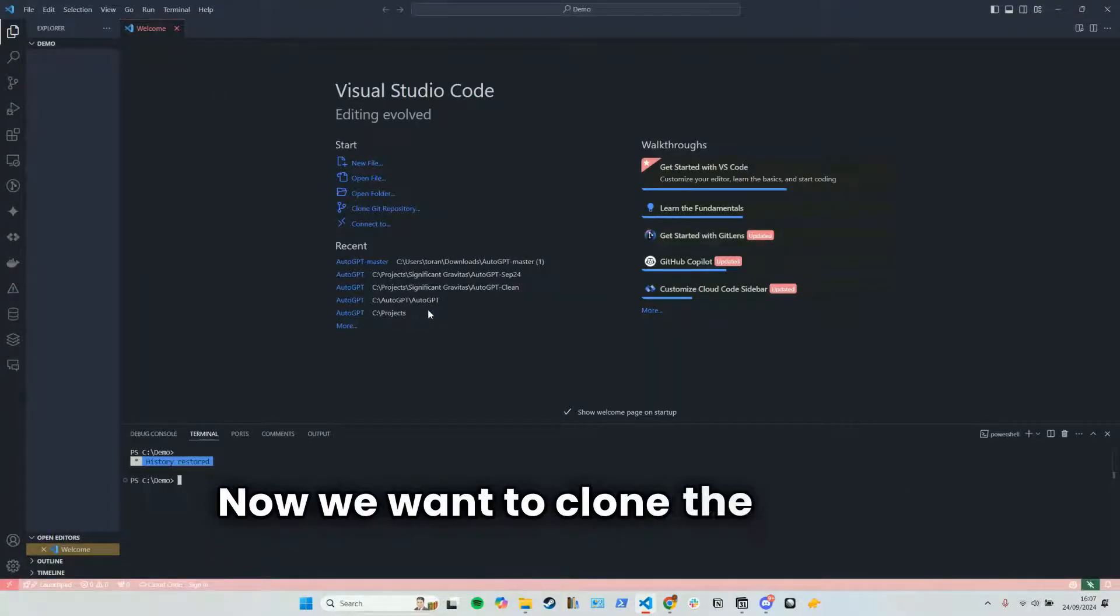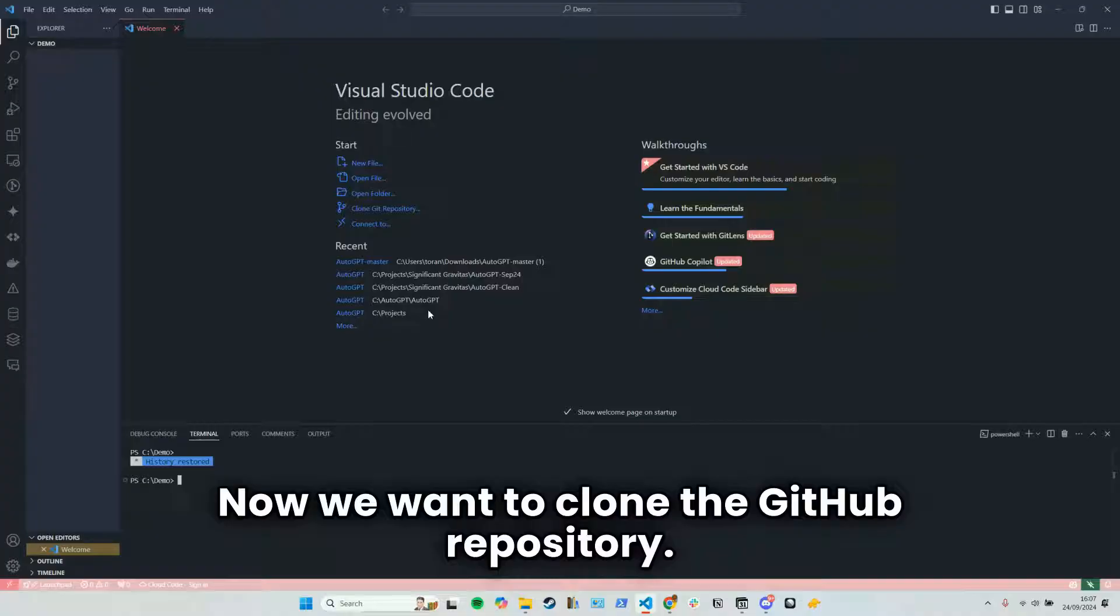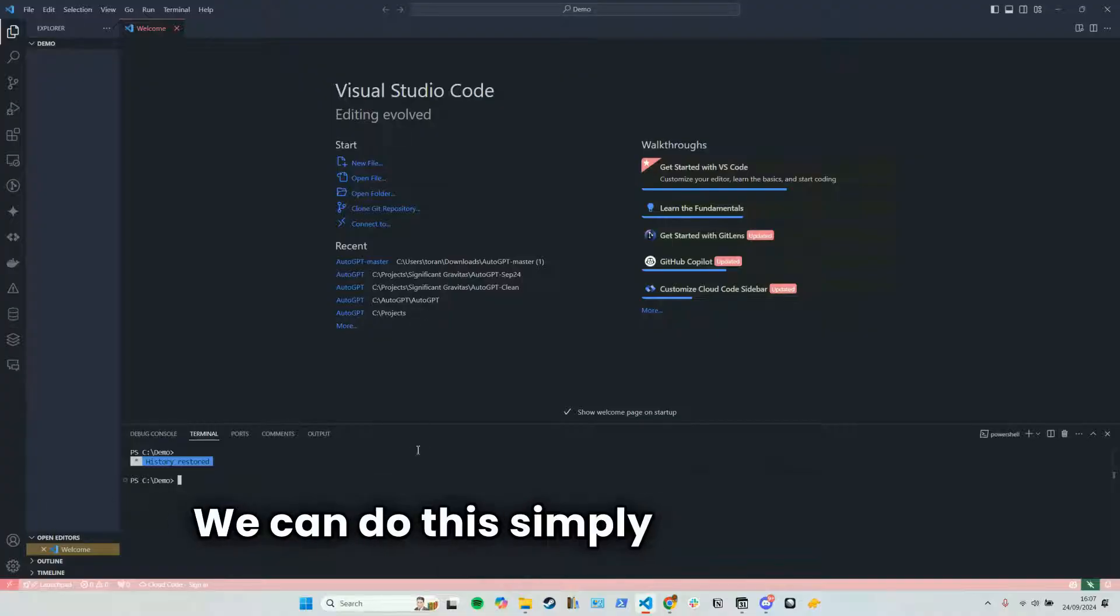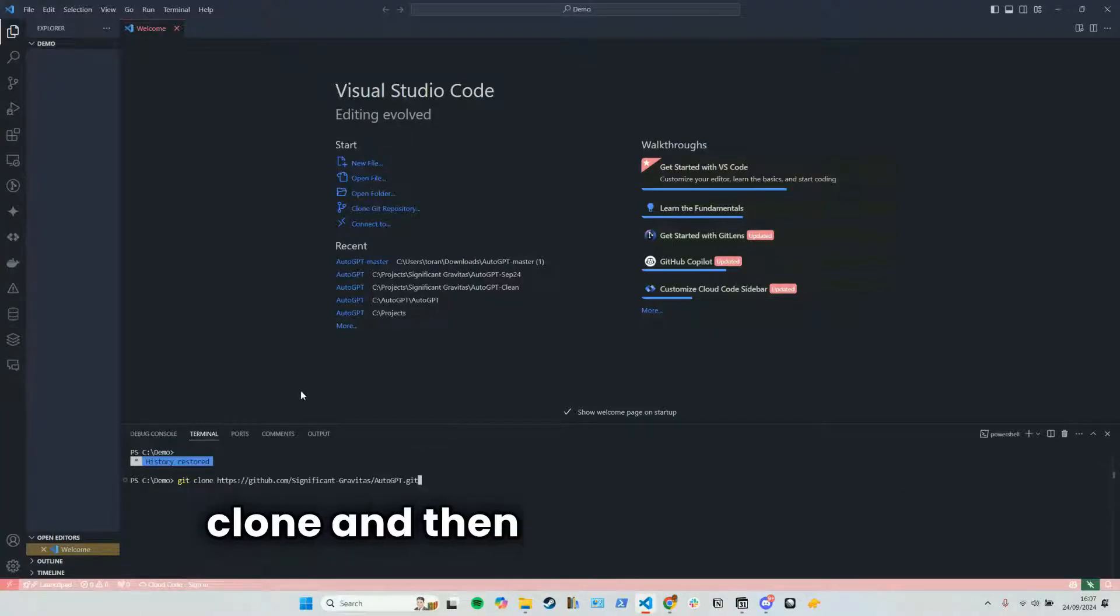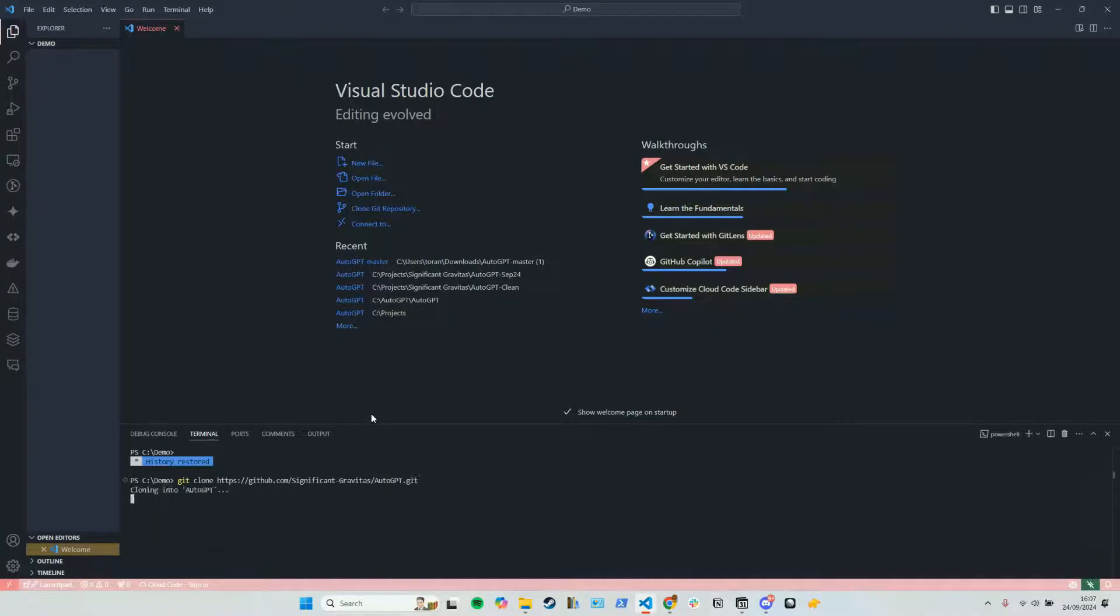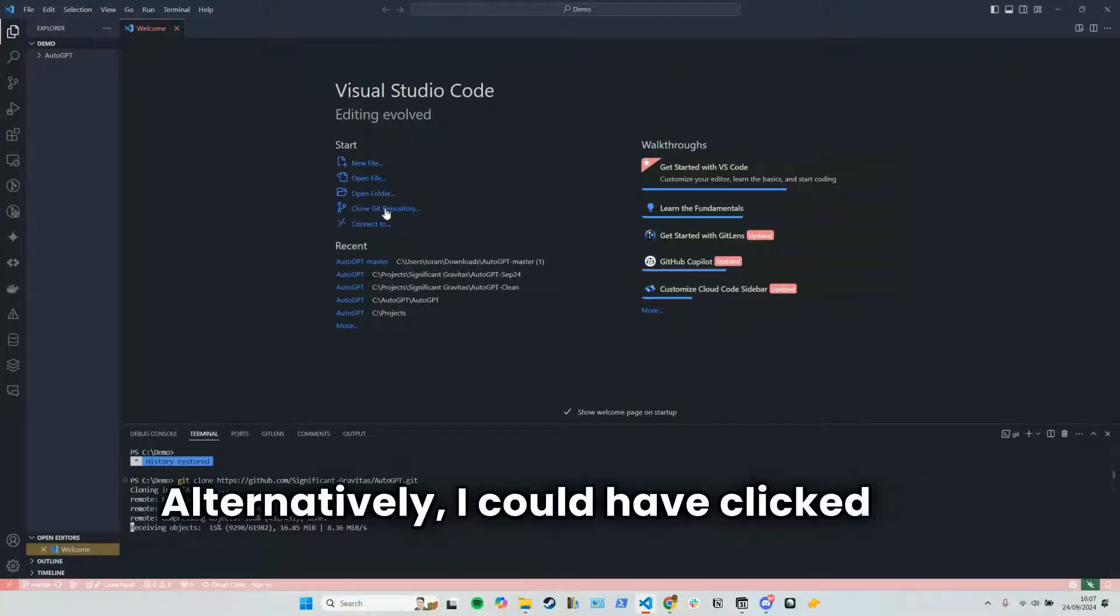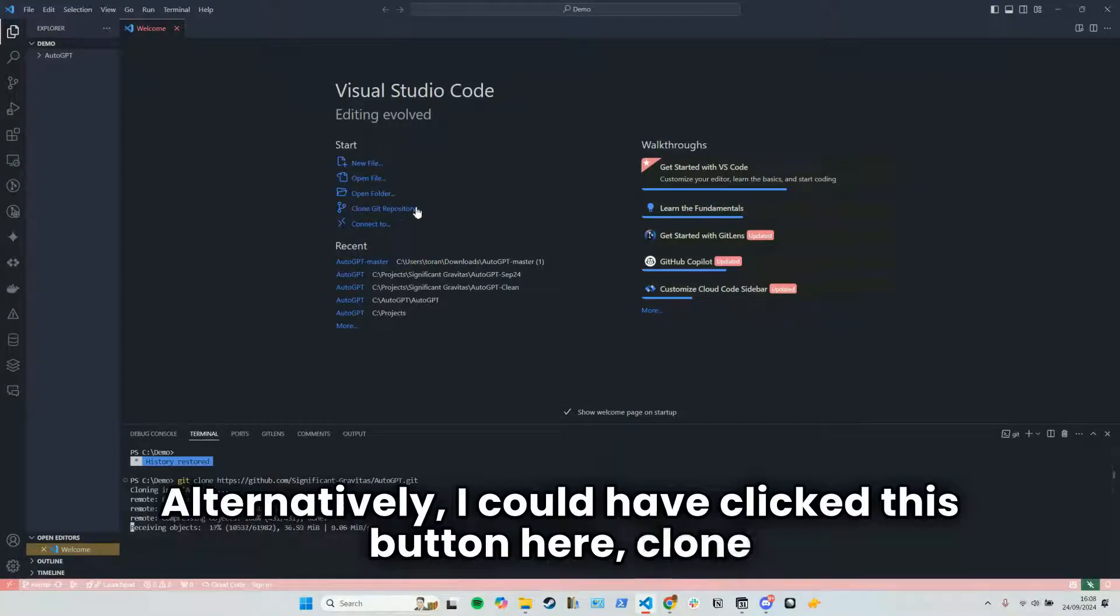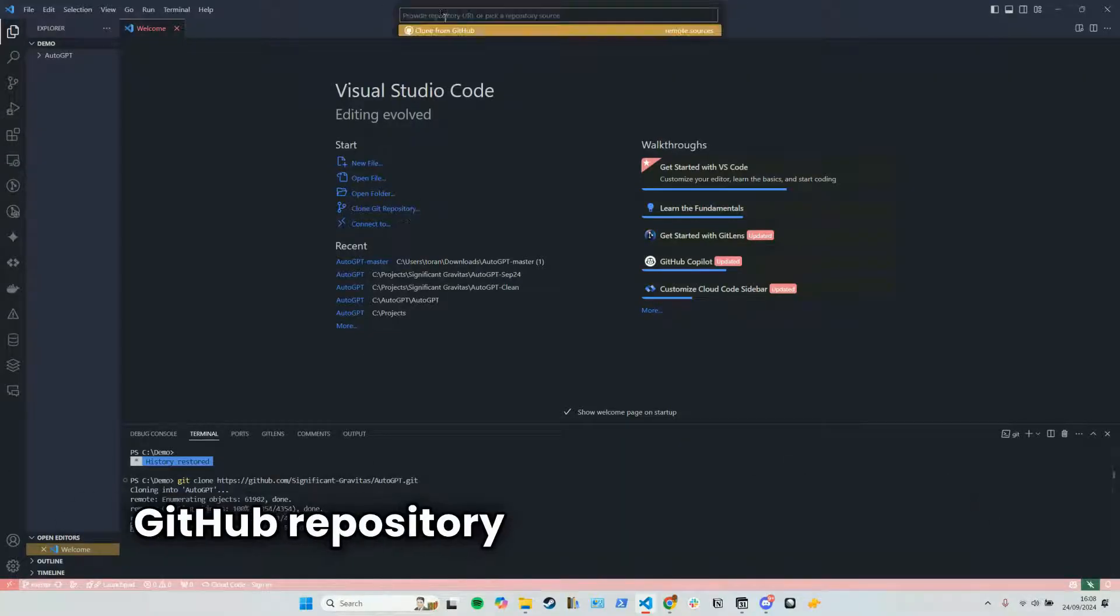Now we want to clone the GitHub repository. We can do this simply by typing git clone and then pasting in the URL. Alternatively, I could have clicked this button here, clone GitHub repository.